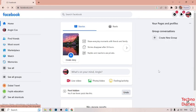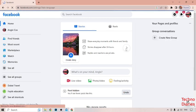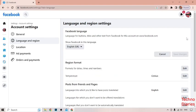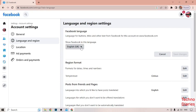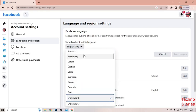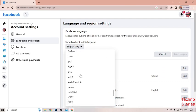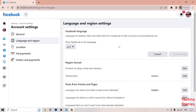You can see the Facebook language is set to English UK. To change it, click on Edit. Under 'Show Facebook in this language,' you can find any language you want. For example, I'm going to select Urdu, then click Save Changes.